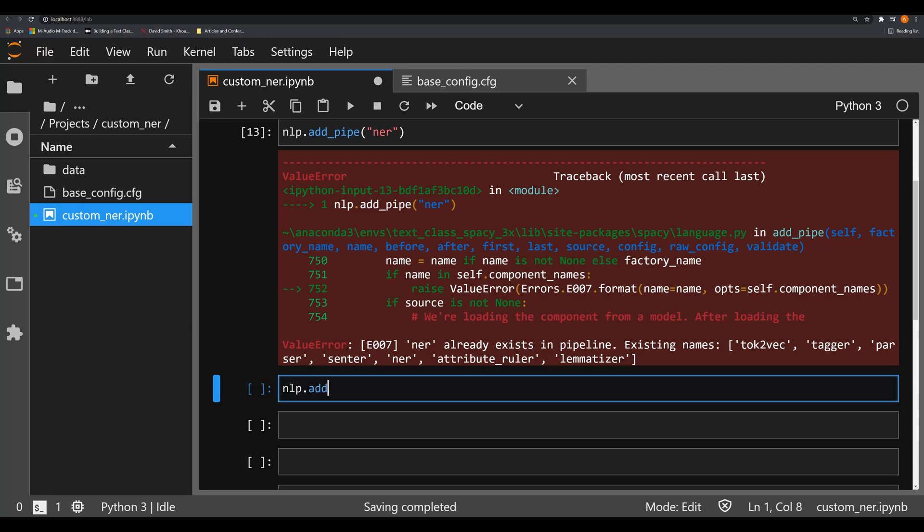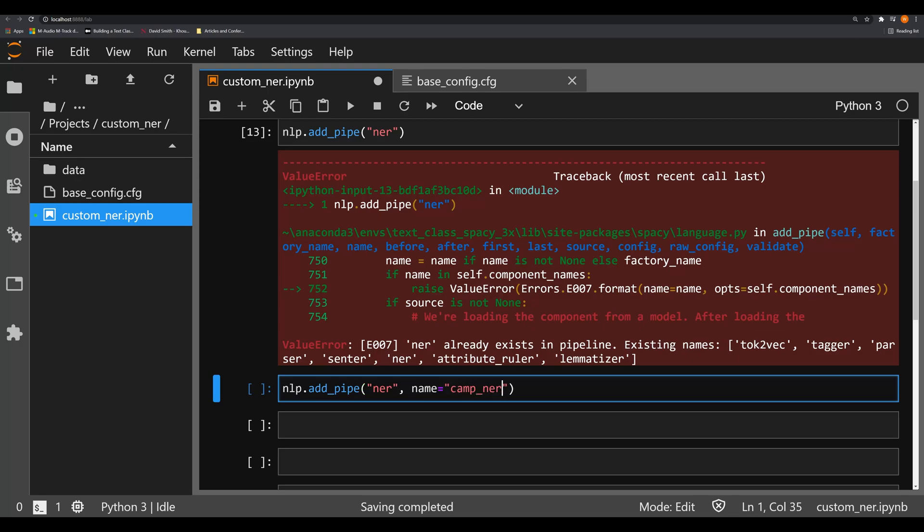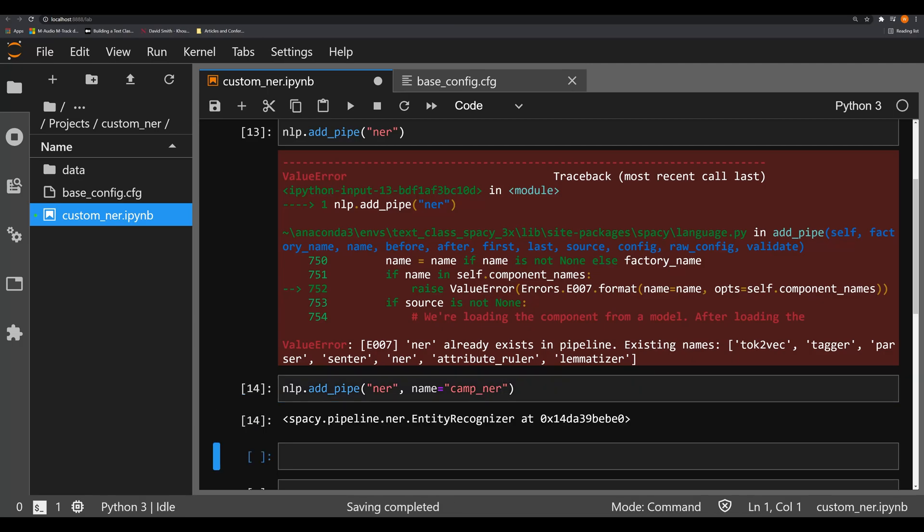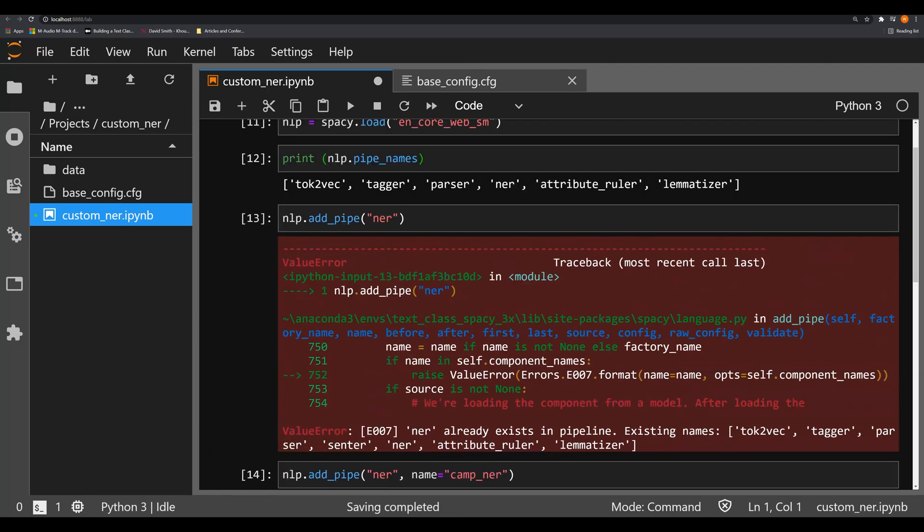We can do nlp.add_pipe. And we can add NER. And we can pass in the keyword argument name, and make that equal to whatever name that you want. In this case, I'm going to stick with what I talked about in the last video, which was camp_NER.